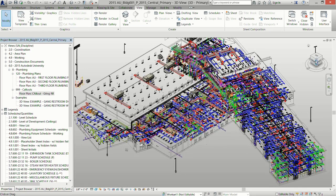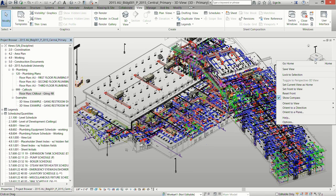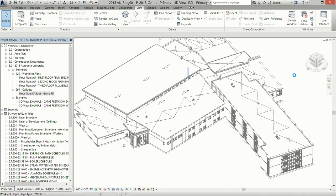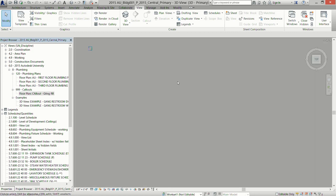Once you have your overall 3D view — and depending on the size of your model it could take a while to load — this is where naming that view comes in handy. Go up to the view cube, orient to view, select Floor Plans, and there's your callout. If it was just named 'First Floor Callout Copy 1' it wouldn't be very clear, but a quick descriptive naming at the beginning is very helpful, especially on large projects with many callouts.